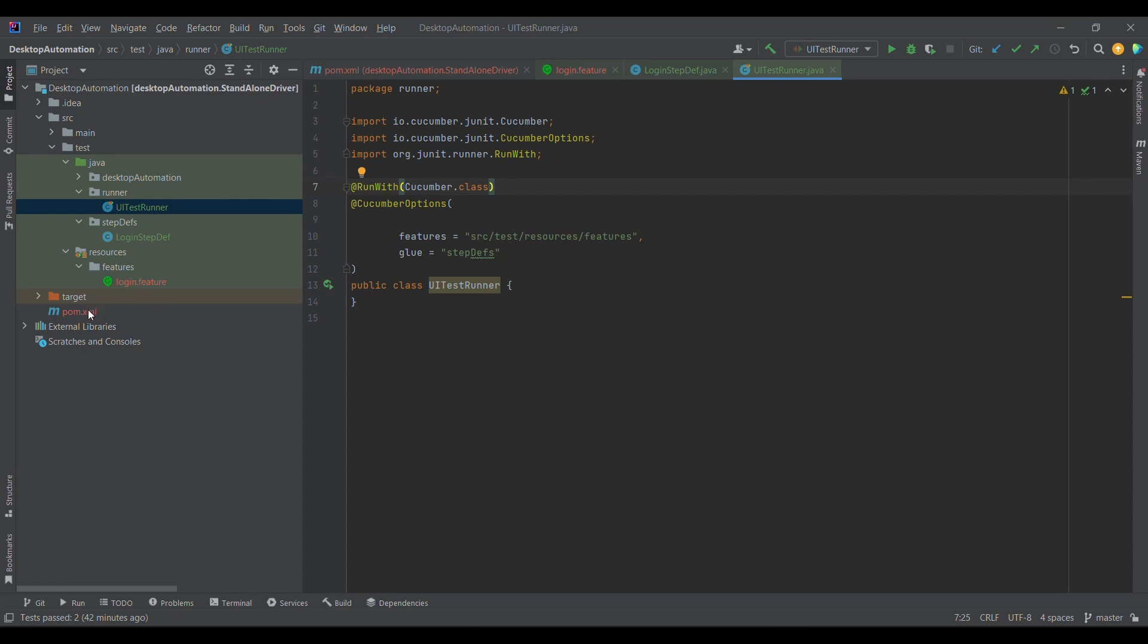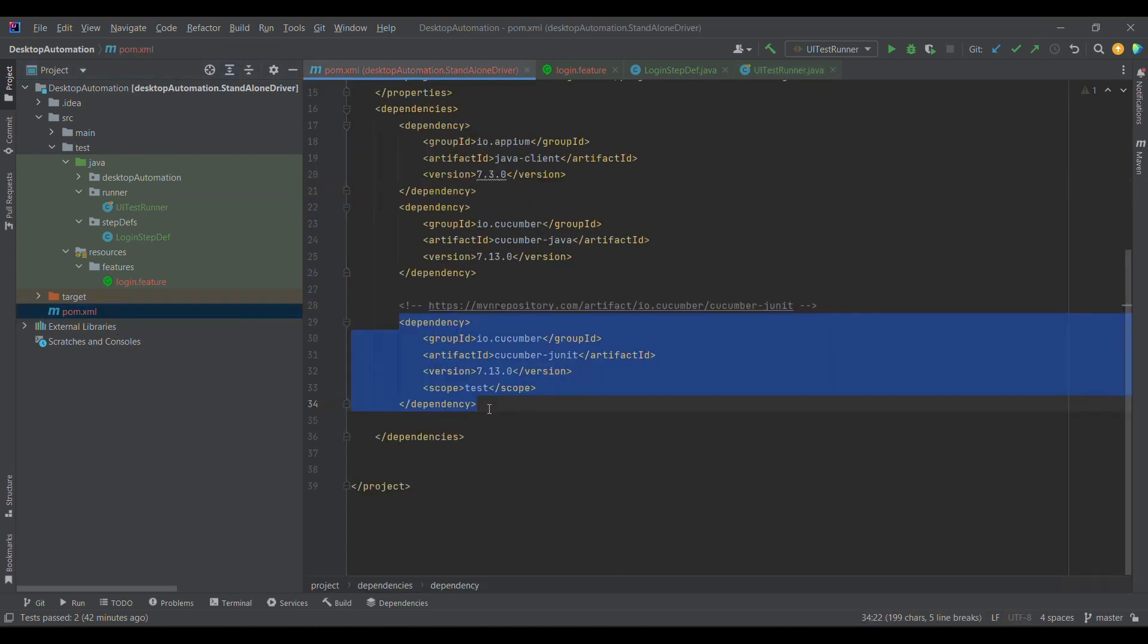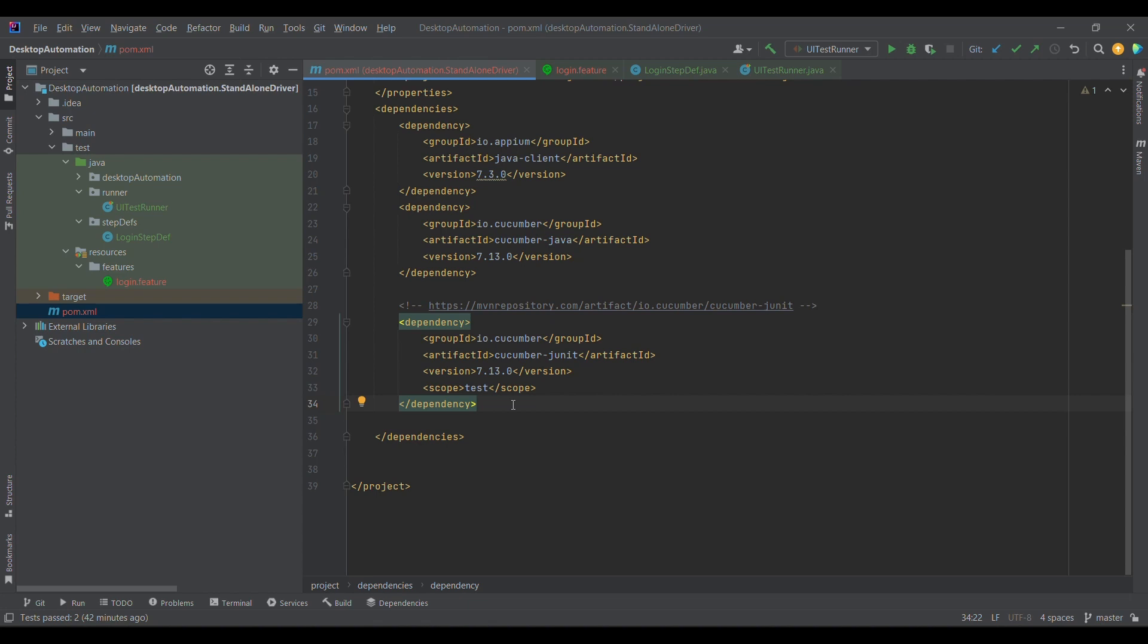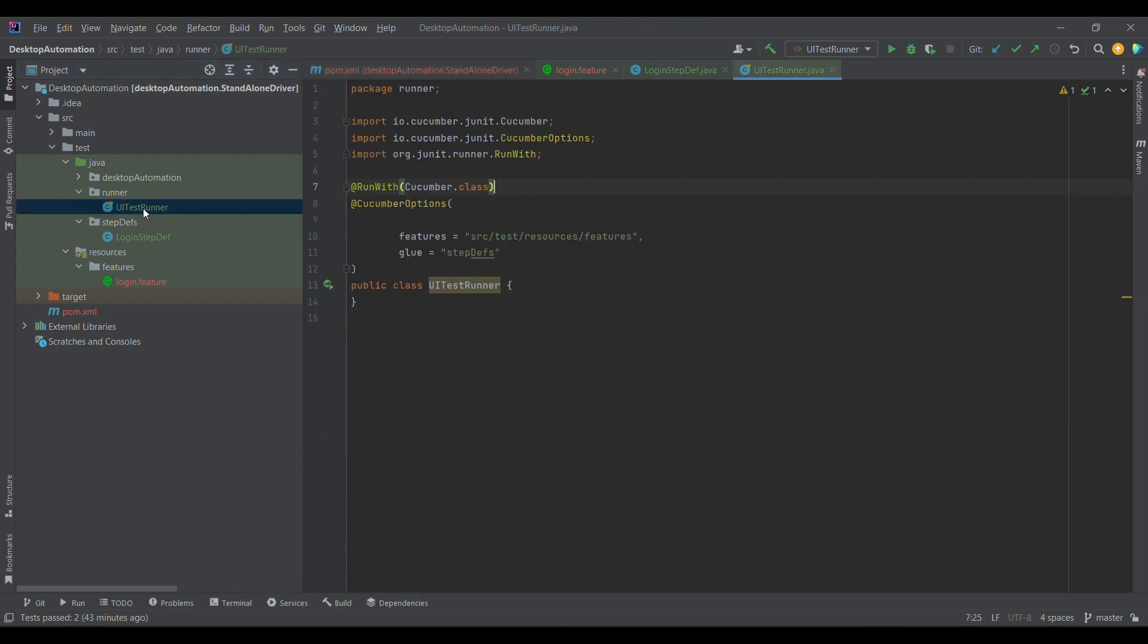Before we move on further, we need one dependency which is responsible for execution or for letting cucumber know where my feature file exists and where my step definition exists. So we are downloading this dependency. I'll be sharing this particular dependency in the description. This is cucumber-junit. I am using the latest version of it.